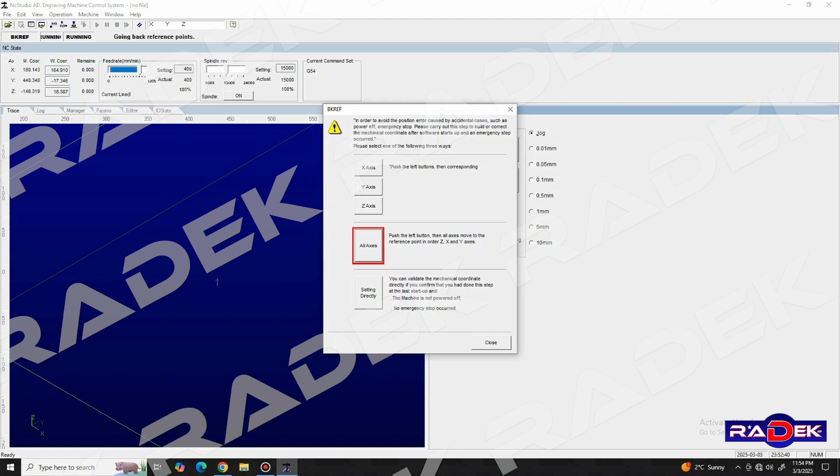But why is this important? Well, after the machine is powered up, it doesn't know in which position its axis are, and it doesn't know how much remaining travel it has along them.